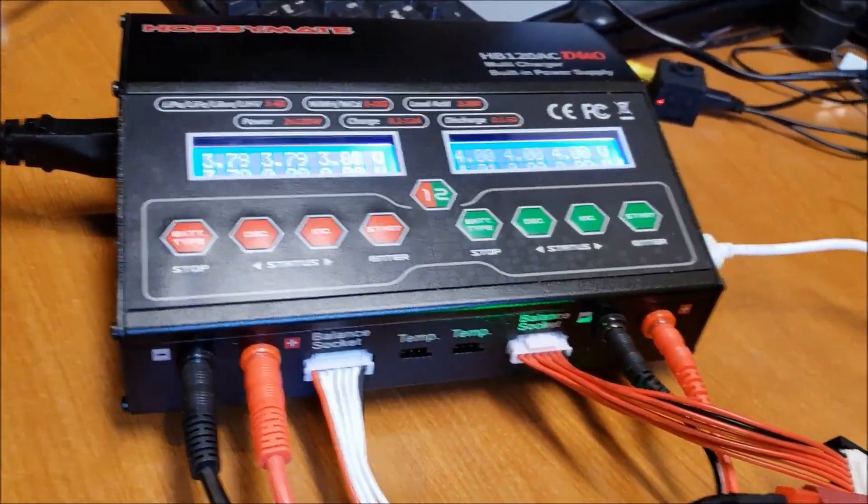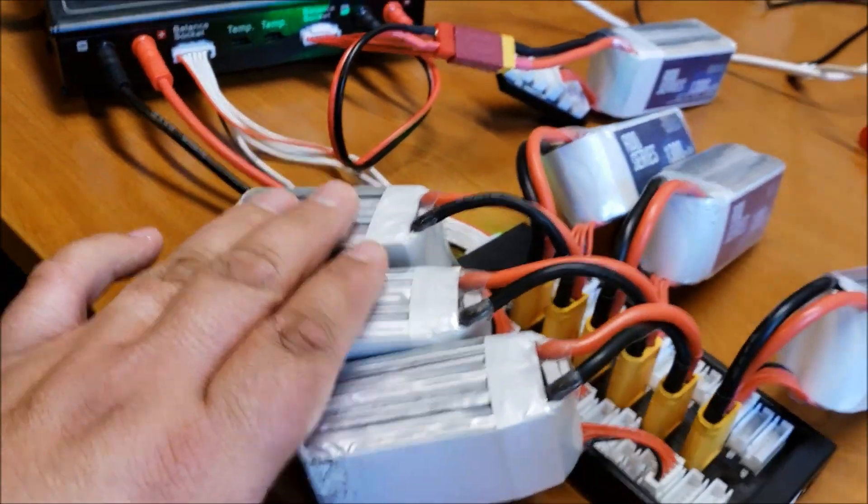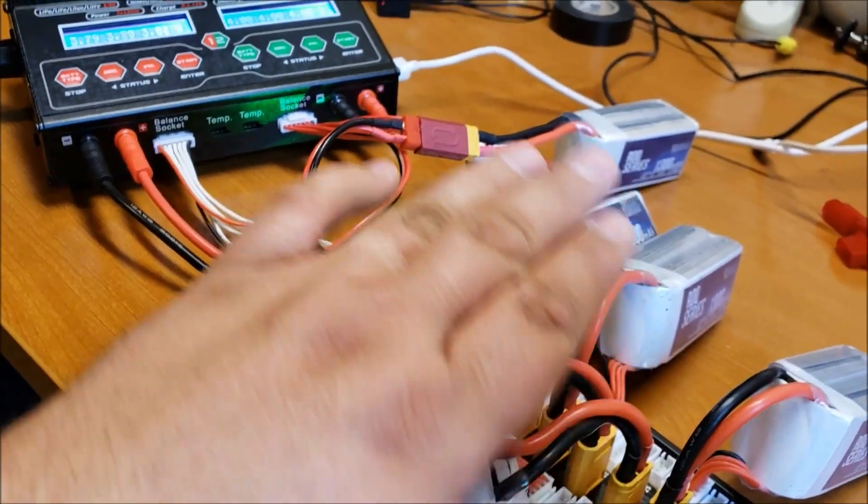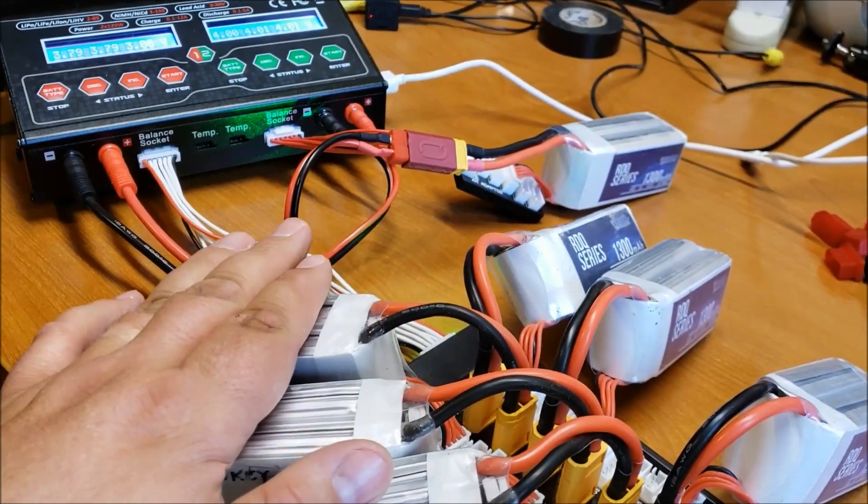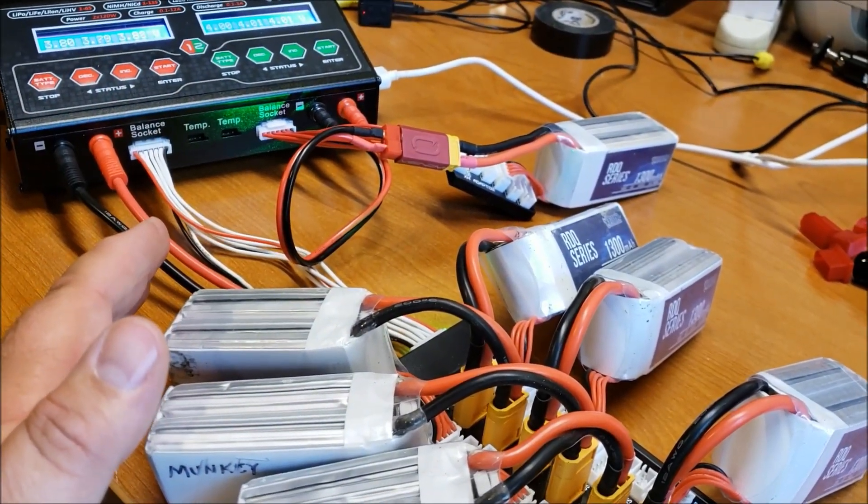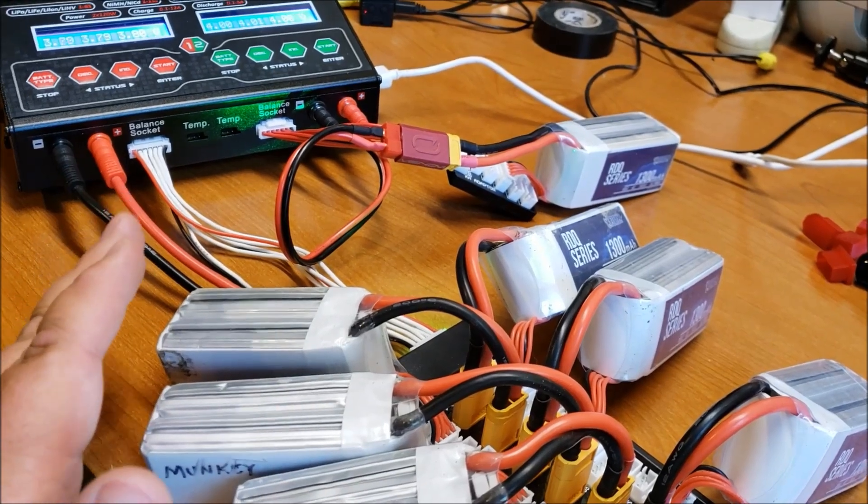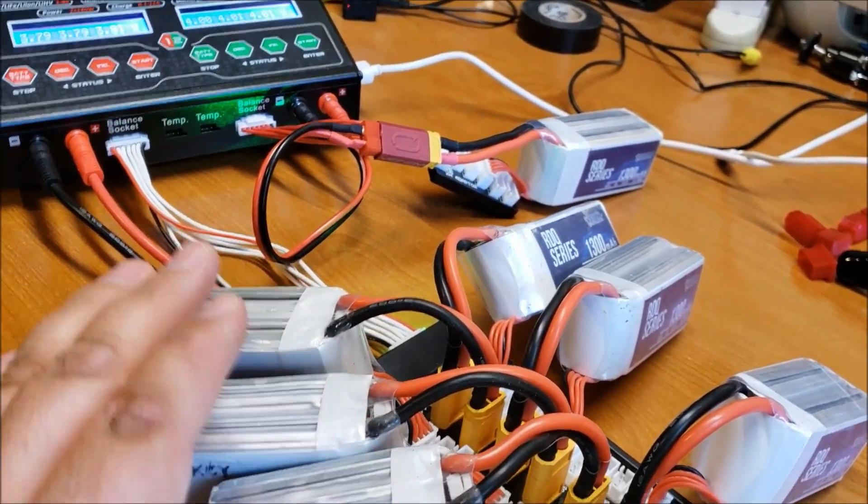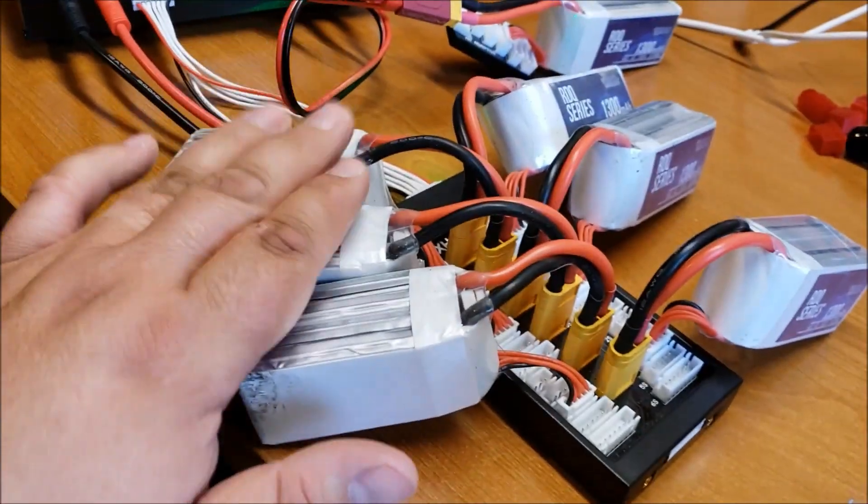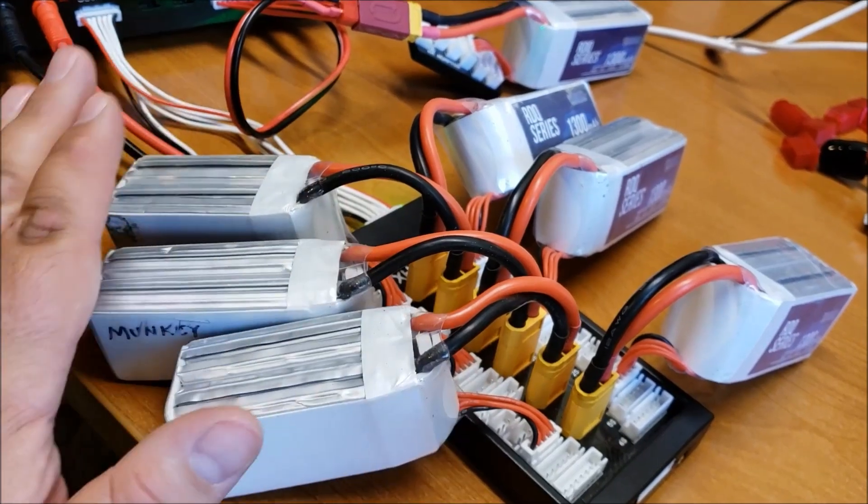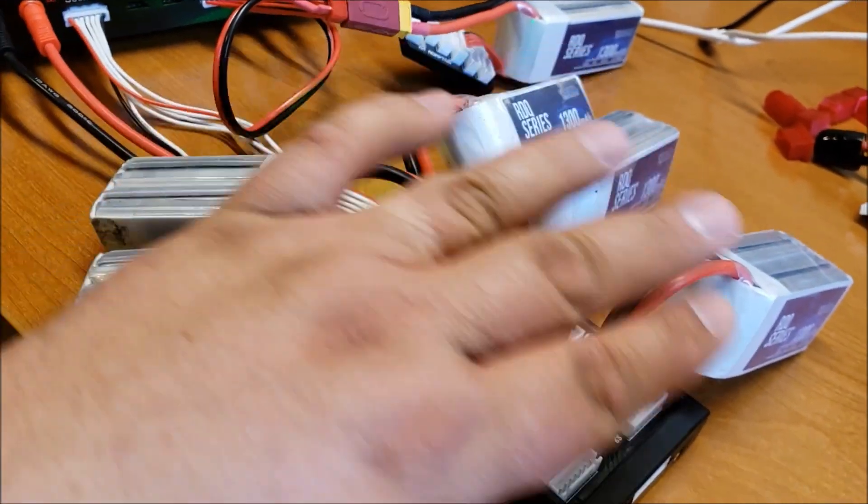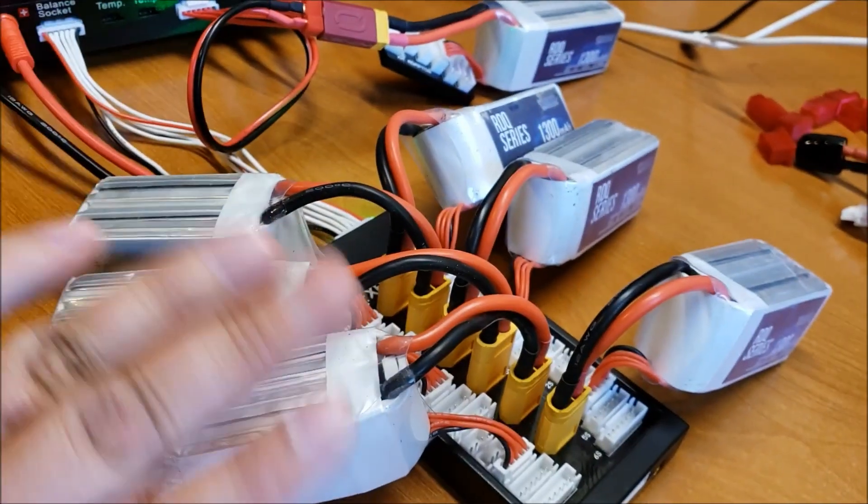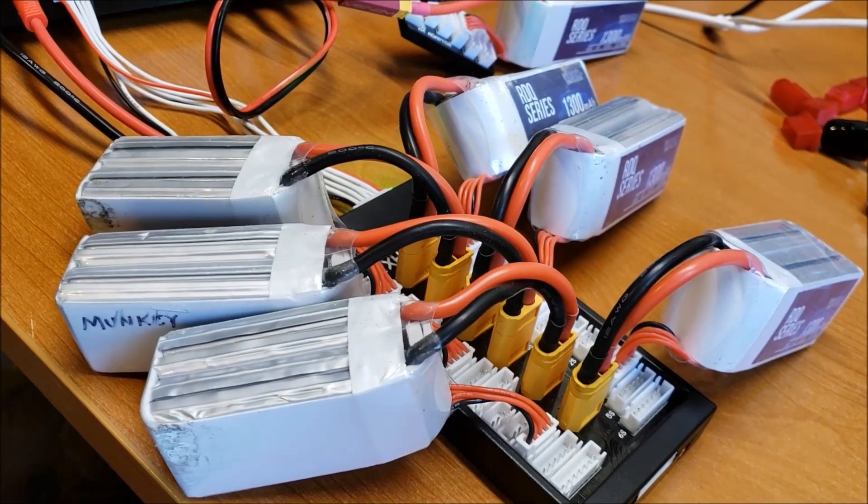Again the main thing with parallel charging is they all have to be the same size cell and the same size milliamp and everything. So they all have to be 4s. You can't combine 3s and 4s or 4s and 5s. They all have to be the same and the same milliamp in order to be safe.